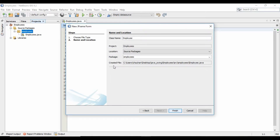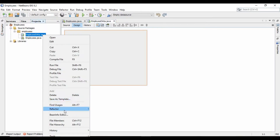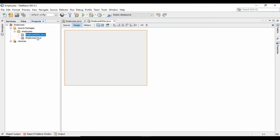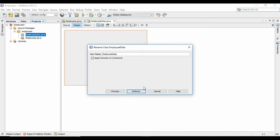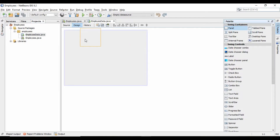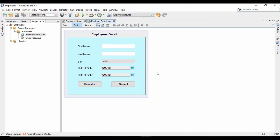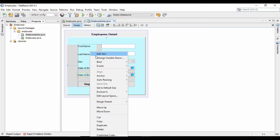I will design a form and give it the name 'Employee Data'. Here you can see that I have designed a simple form to enter employees' details, which contains employees' first name, last name, sex, date of birth, and hire date. You can easily design a form like this.